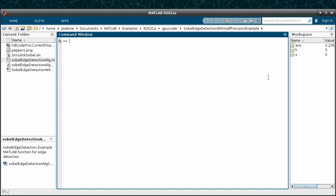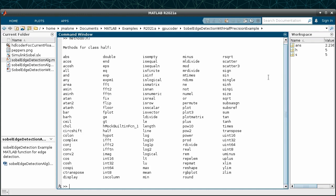For example, division and square root are simple function calls with half. The documentation for half lists all functions that are supported for half-precision.